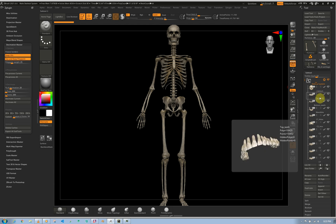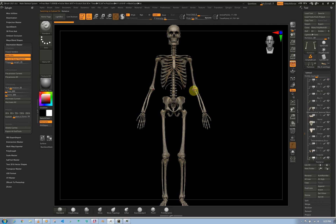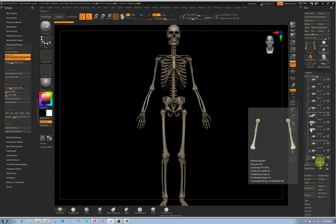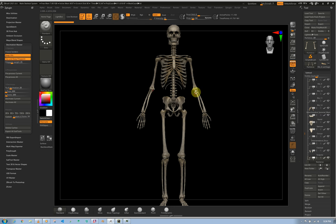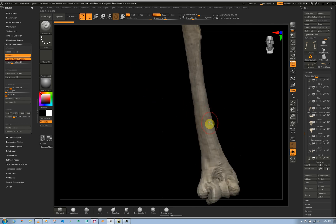Each sub-tool doesn't have the same amount of polygons, so I don't recommend decimating them all at once. What I'm gonna do is grab the humerus. If you alt-click on your object, this should select the sub-tool that your cursor is on. Press Alt on your keyboard and then left-click on the object — you can see we have our humerus selected. I'm going to hide everything using the Solo button so we can focus on just this one.